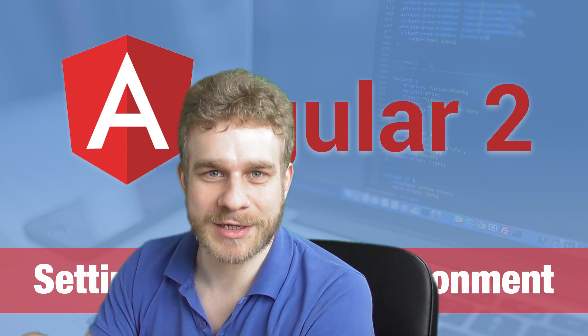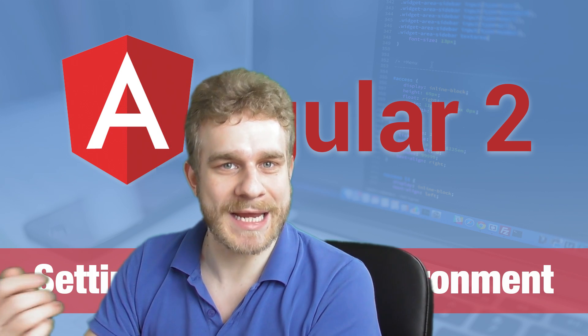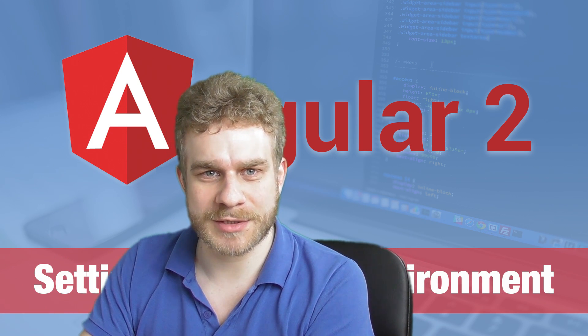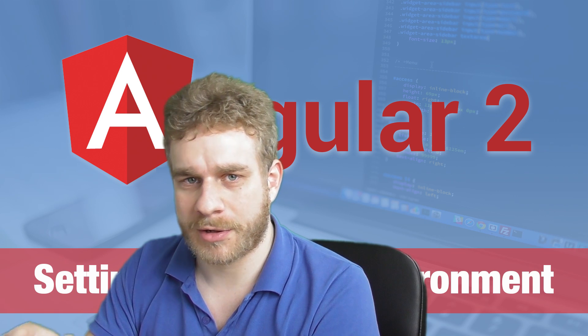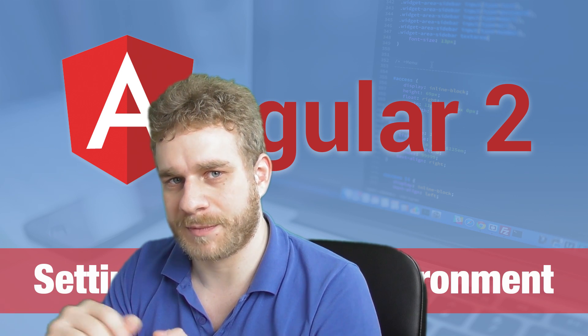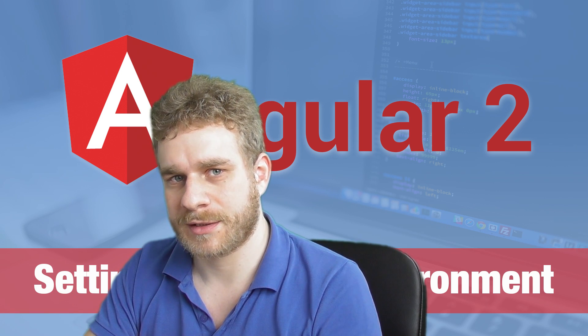The first thing that we are actually able to write some code is to set up our local development environment.